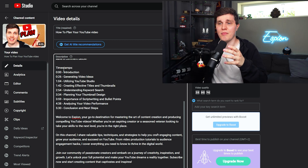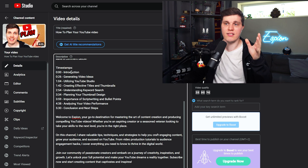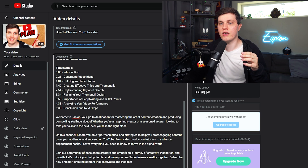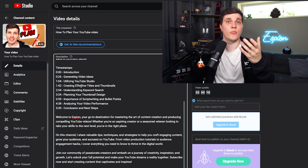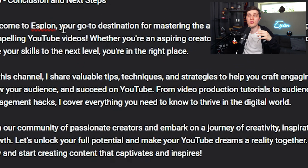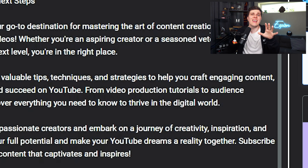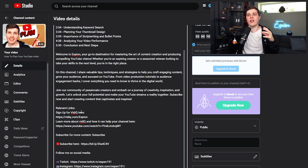Then I go into a bit more detail about the video. Then I have my timestamps, also called chapters — this is basically for the viewer to understand the video starts at 0:00 and they can click through to see different parts, which is super helpful. Then I have the default description, which is basically for new viewers. 'Welcome to Espeon, your go-to destination for mastering the art of content creation.' It's a bit fluffy, but it's for a new viewer to understand that this channel is about how to grow, how to make videos, and all about YouTube.